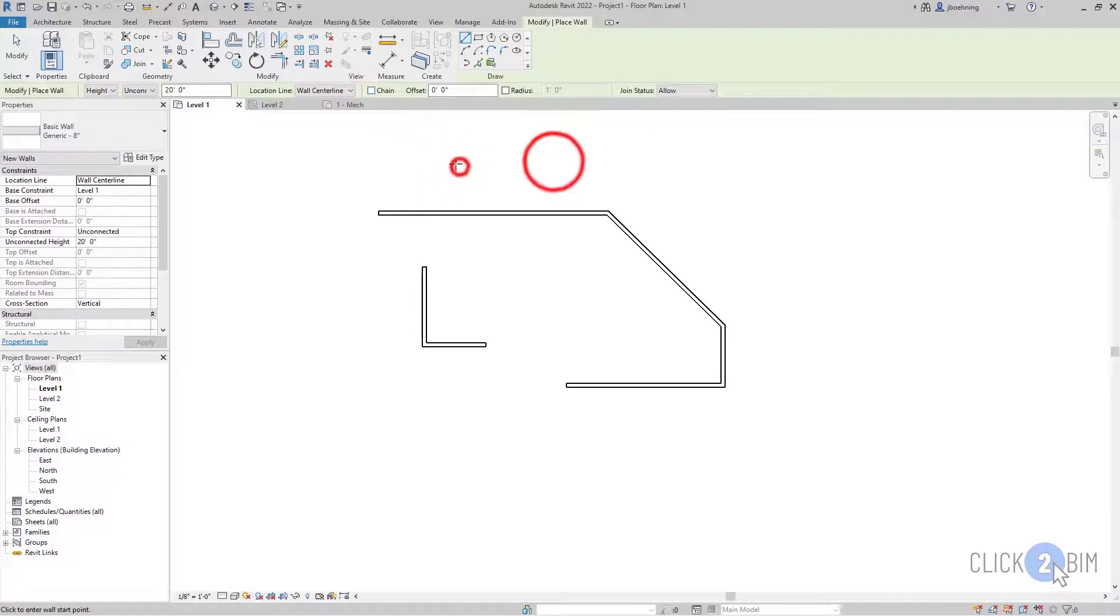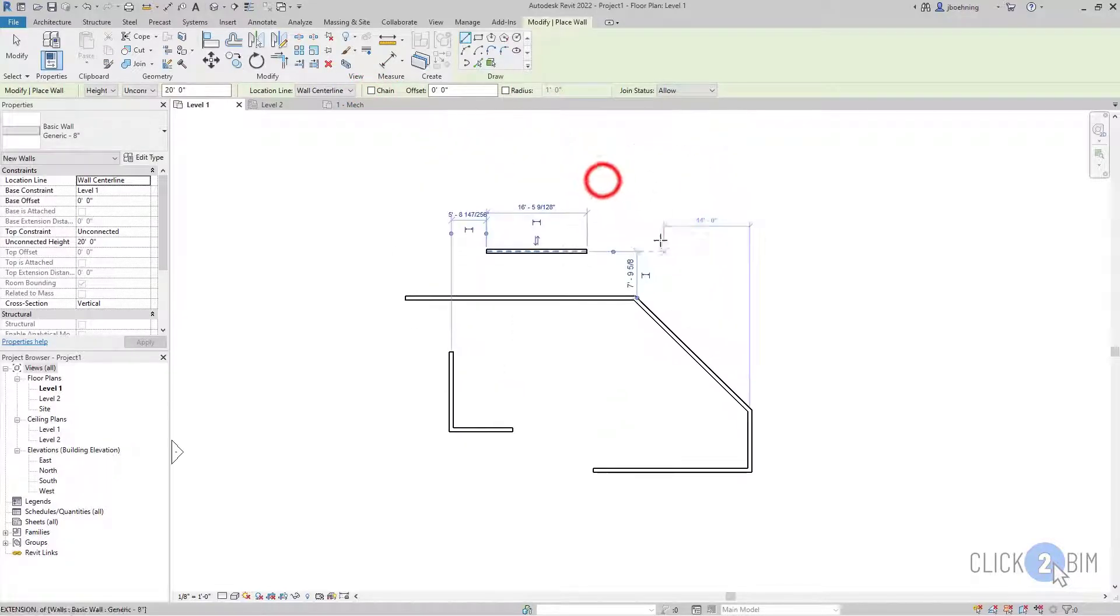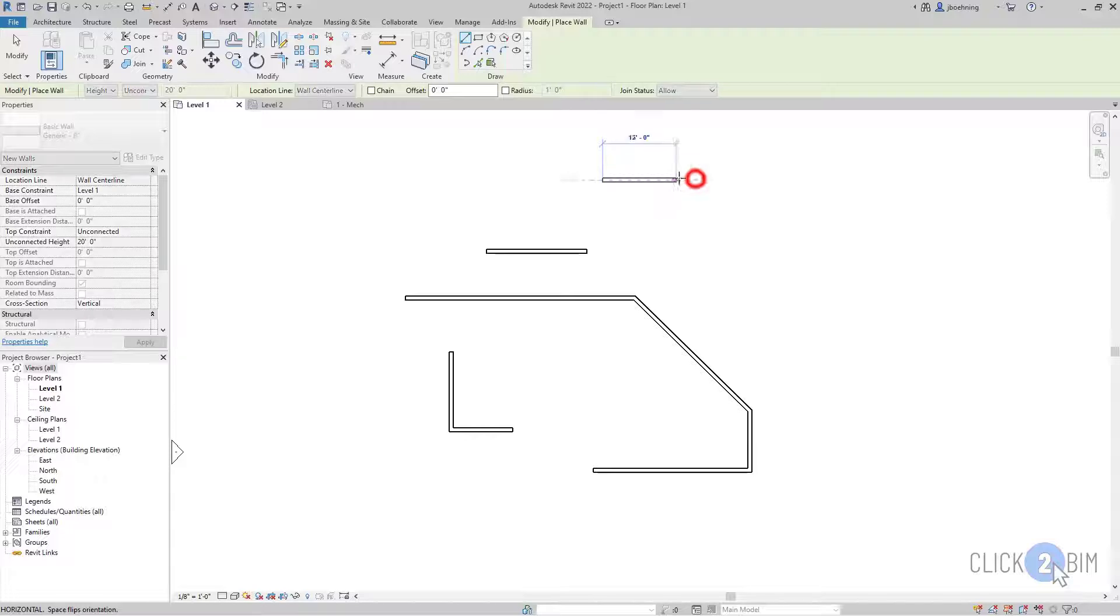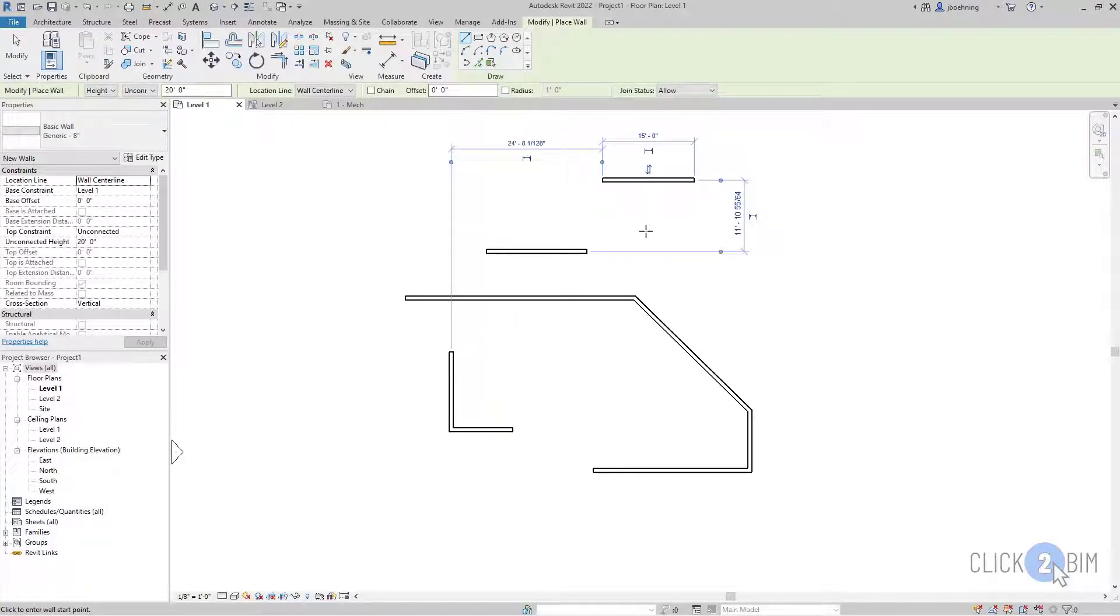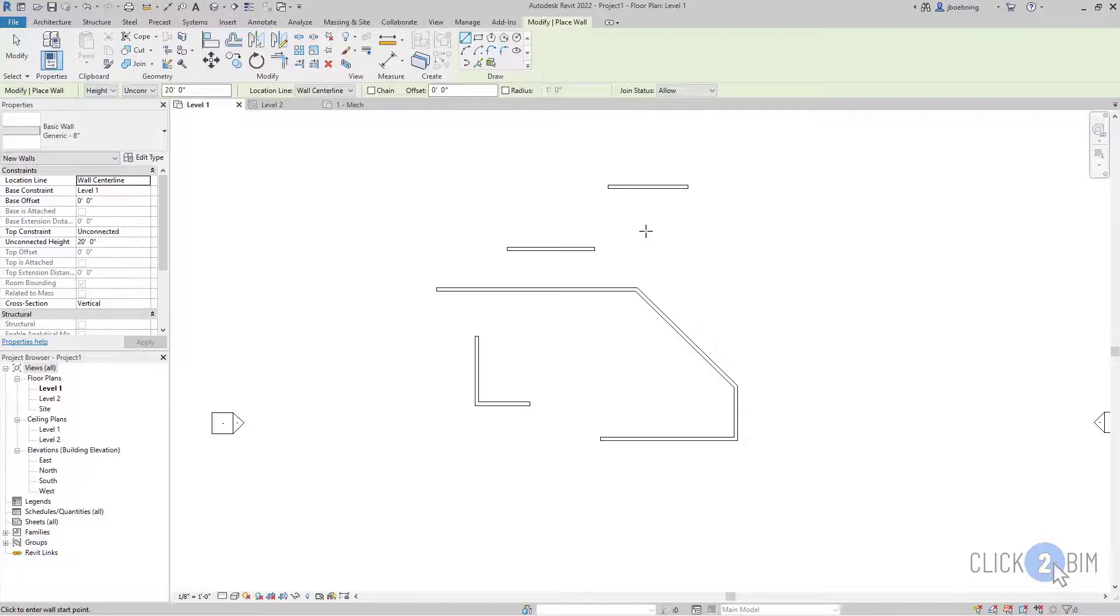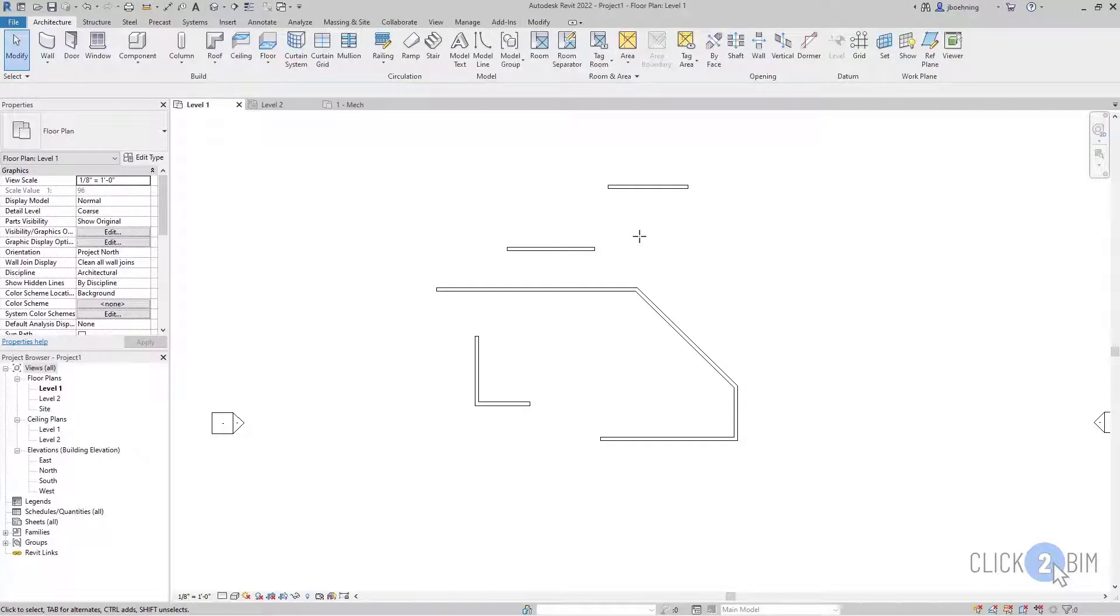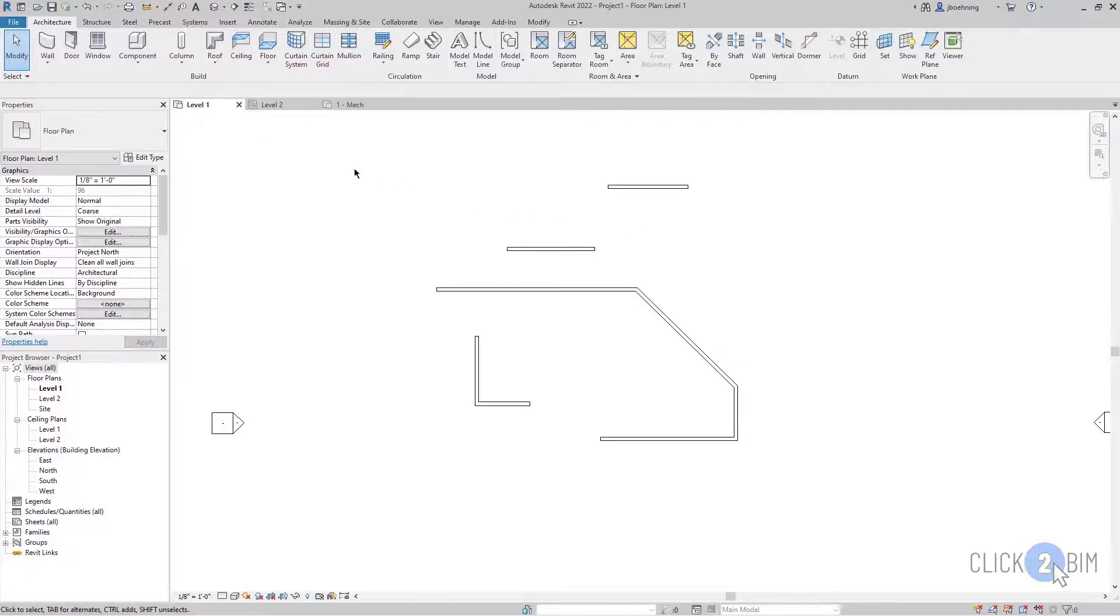When chain is deselected, you can then simply click two points and place a wall. And another wall segment will not be created. You can press escape again to end the tool, or you can simply click modify. So once again, line-based elements, you simply click a start point and an end point.